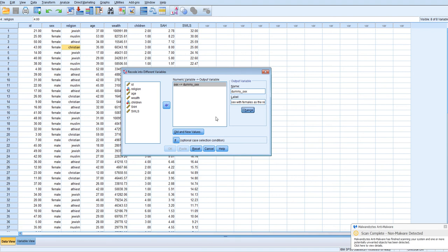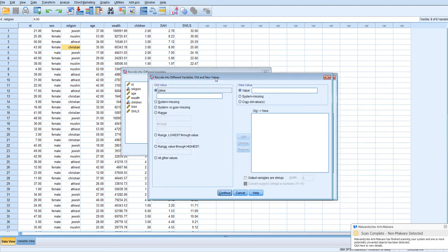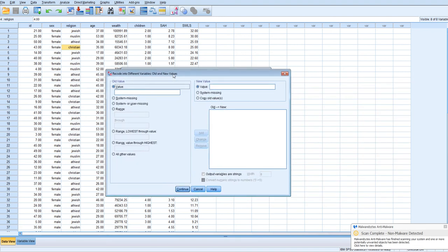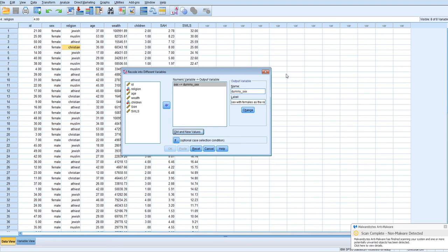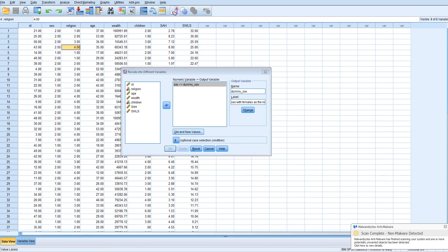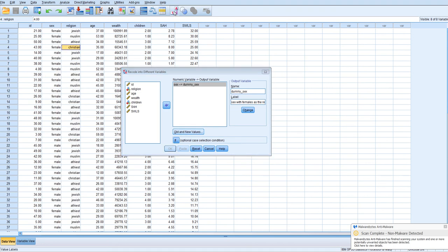Now we'll click on old and new values, and we will have, let me just double check so we don't get this mistaken. Females are 2 and males are 1.